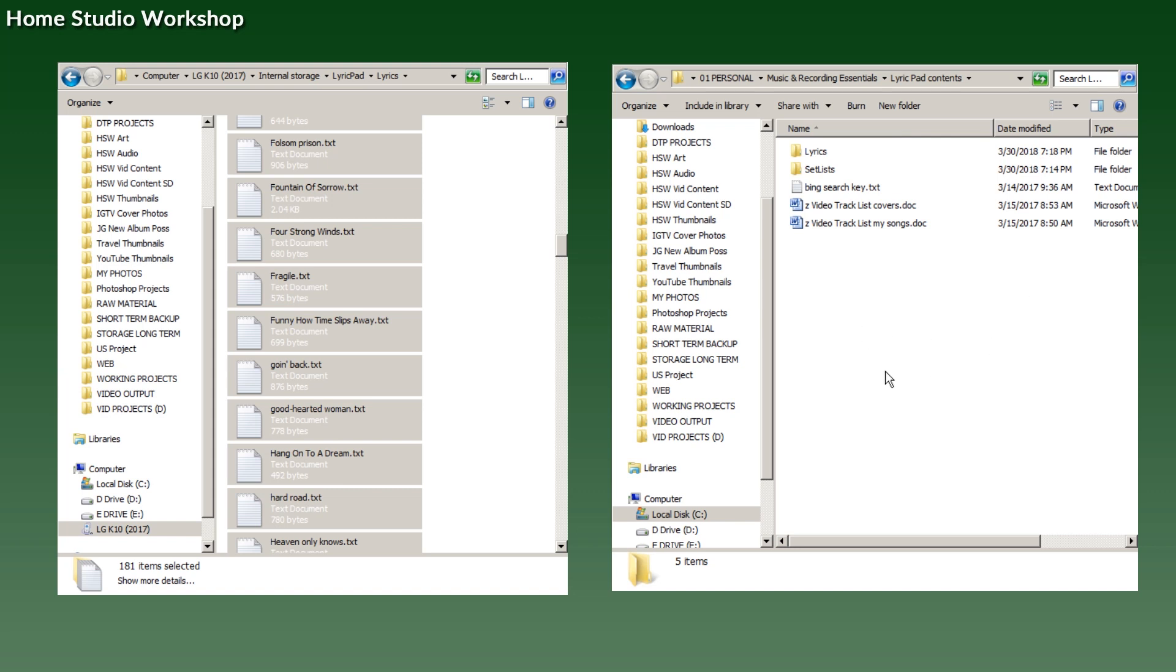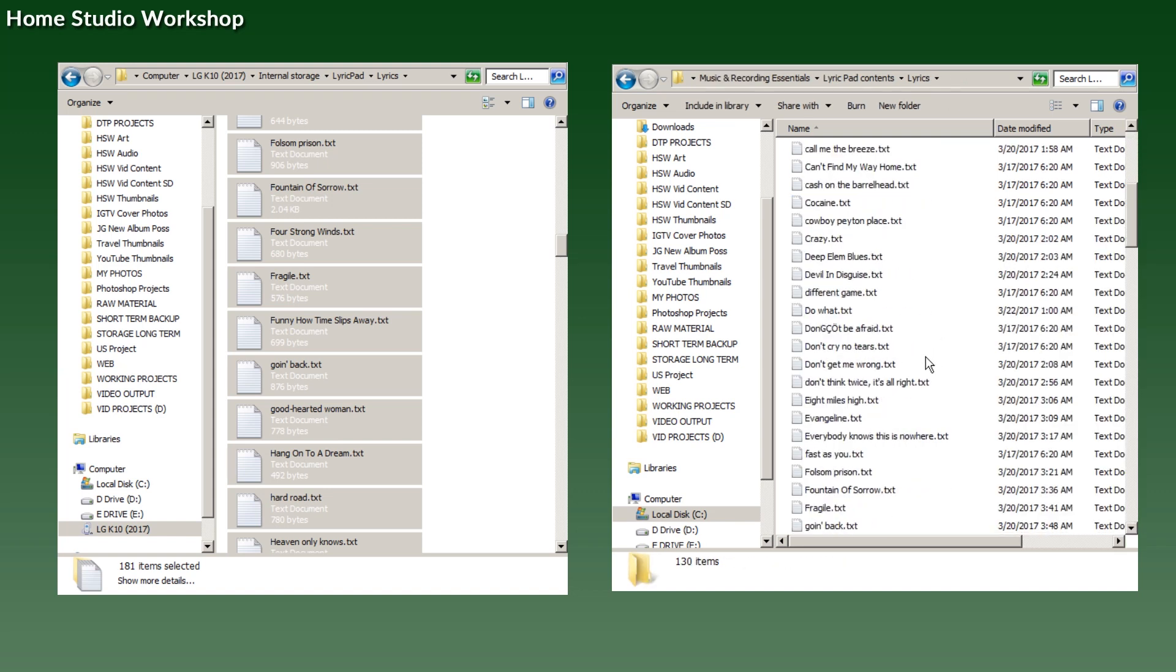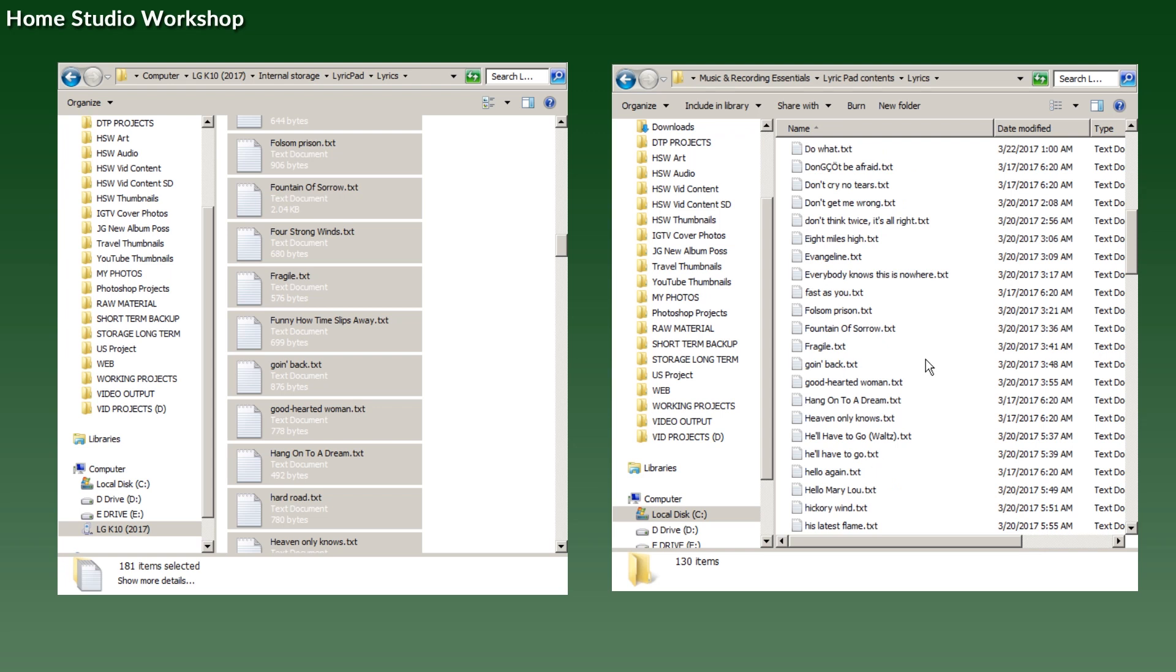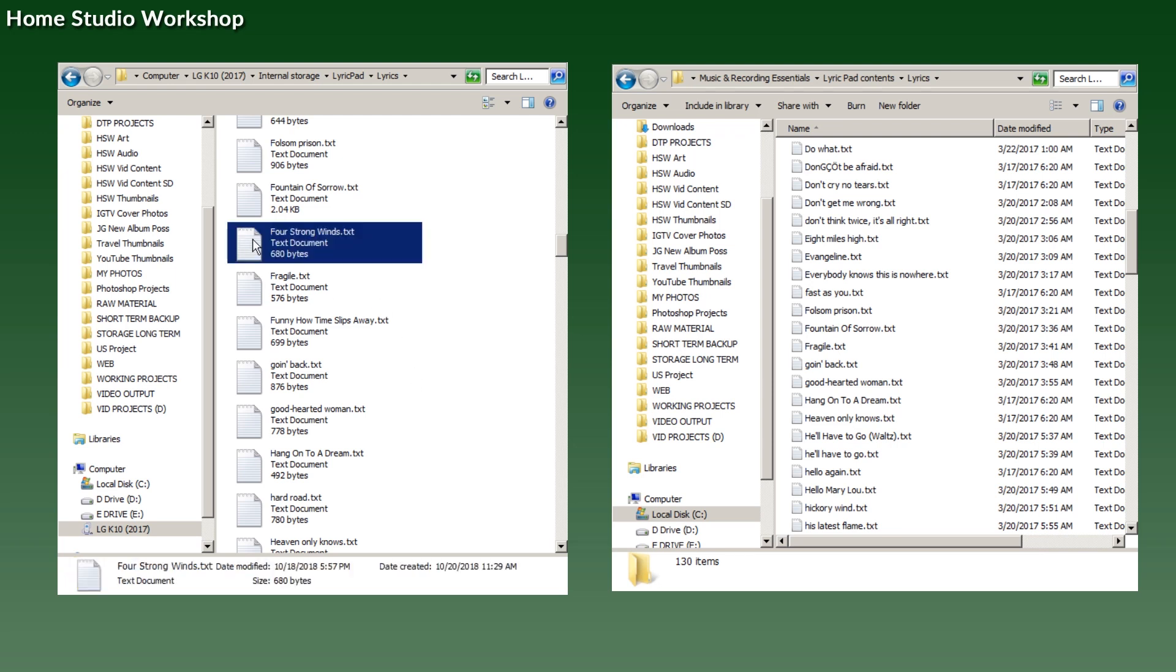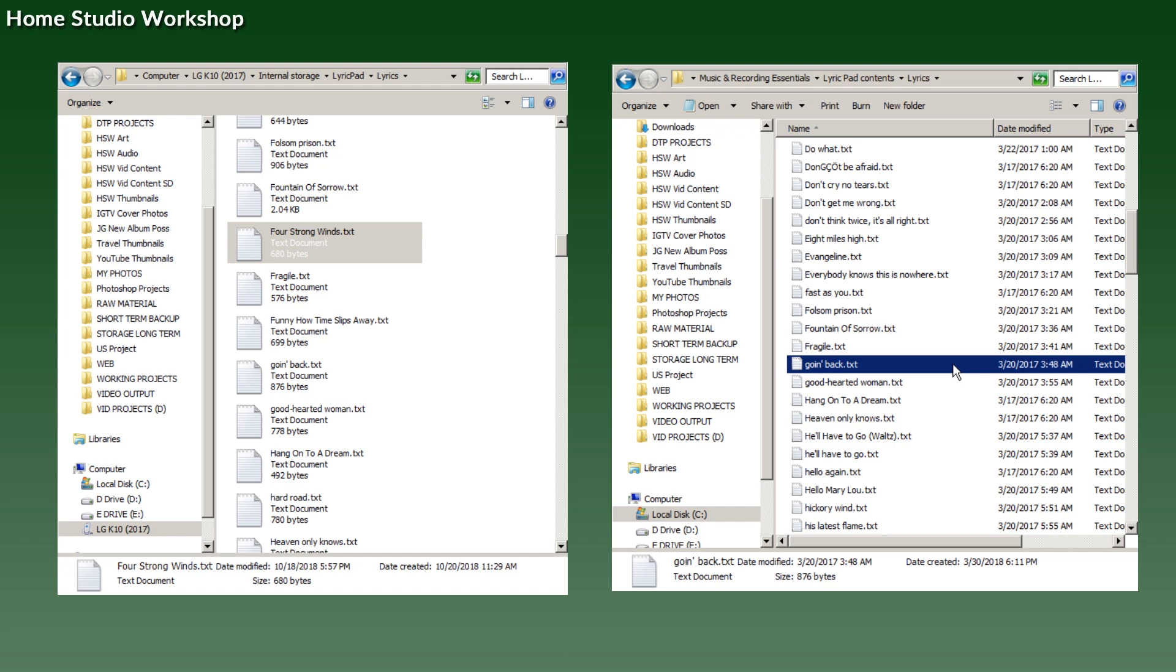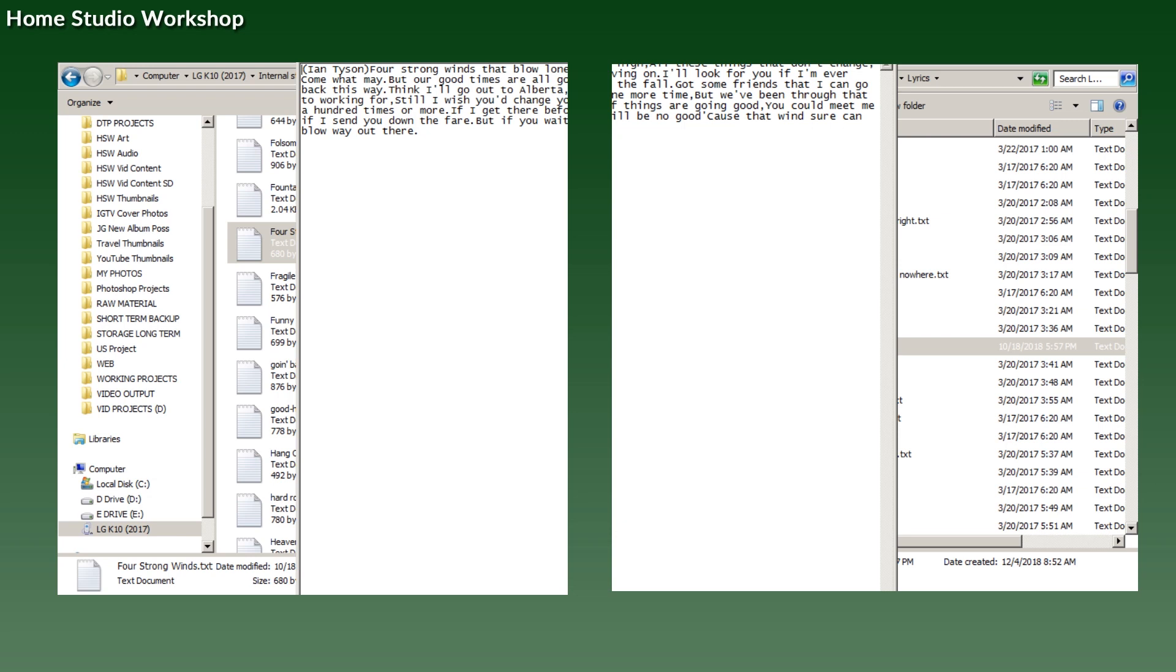I'll do it now. Where is it? Four Strong Winds—there you go. Control+Copy, Control+V, and there it becomes backed up. If you open it in there, the great thing about it is that now you can edit it on your computer.